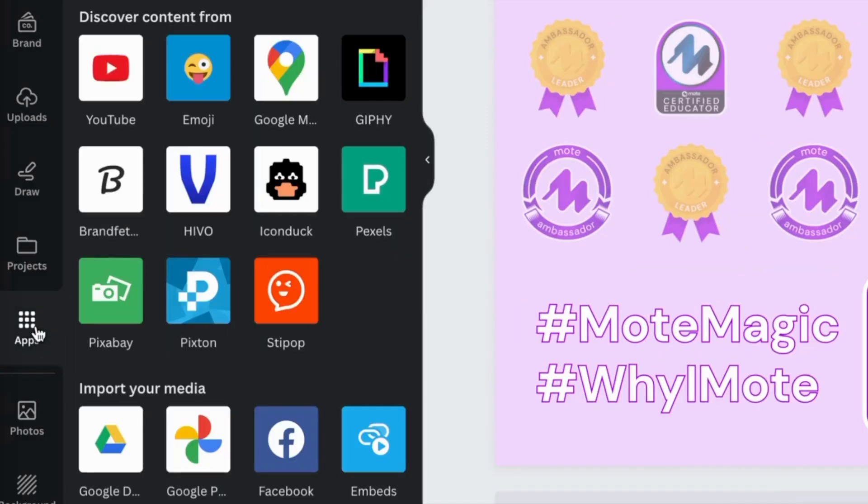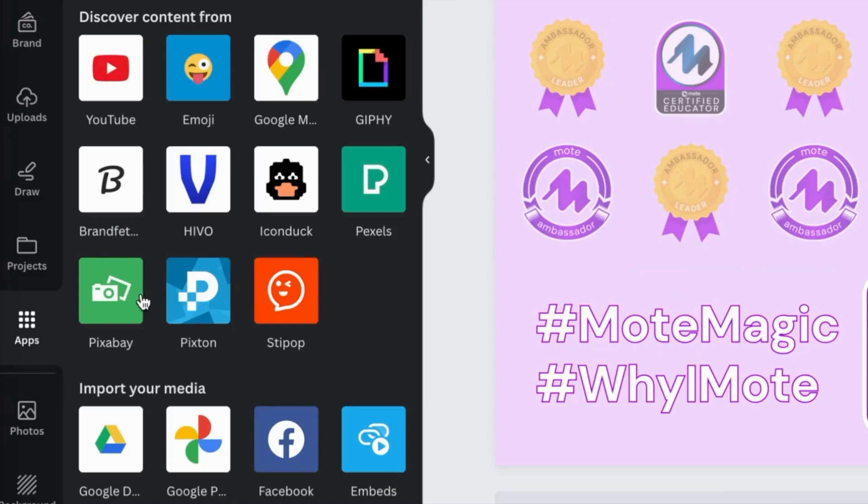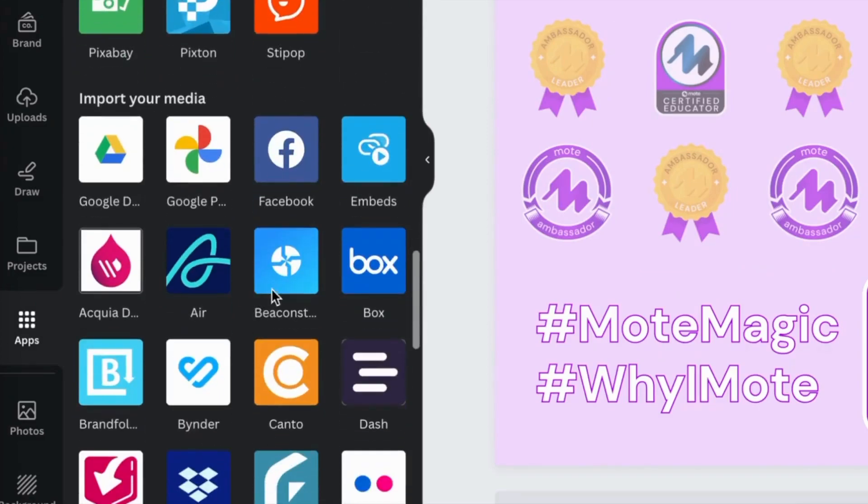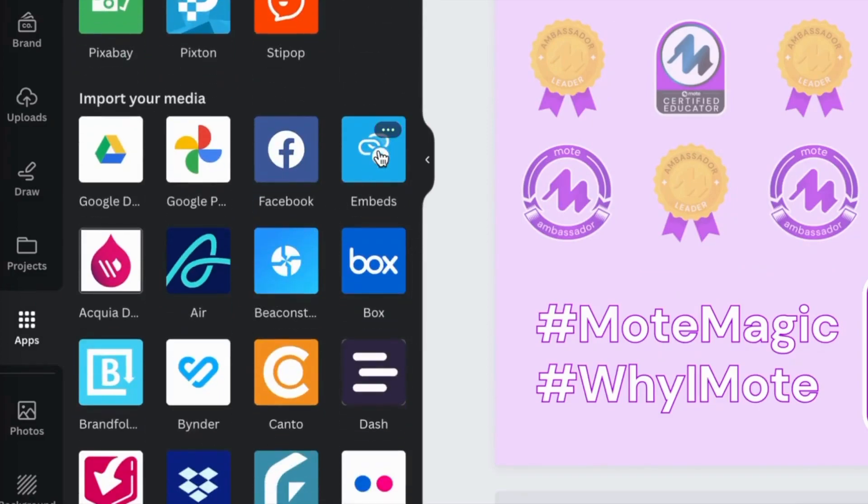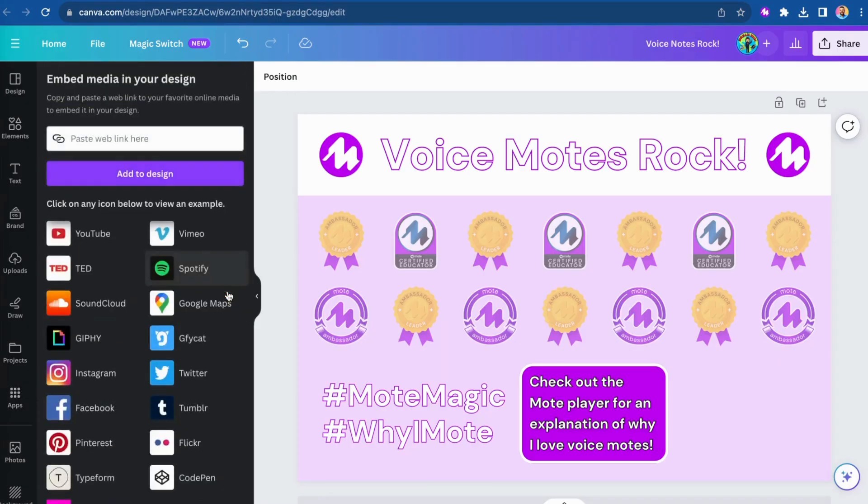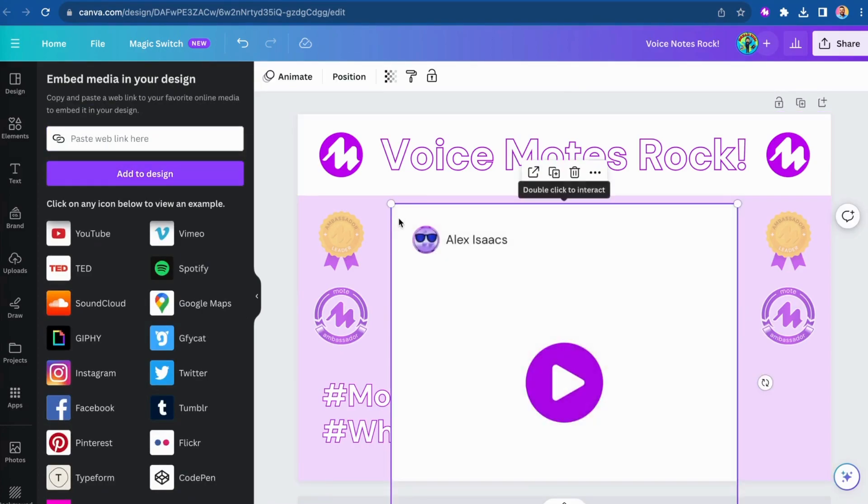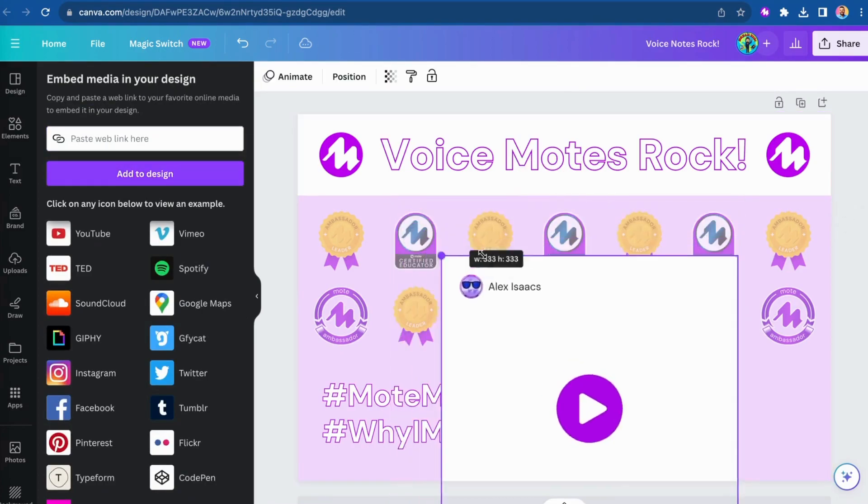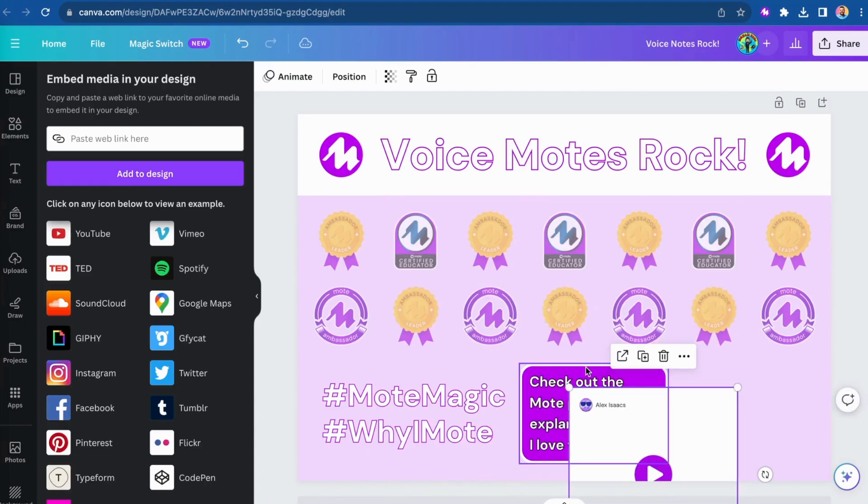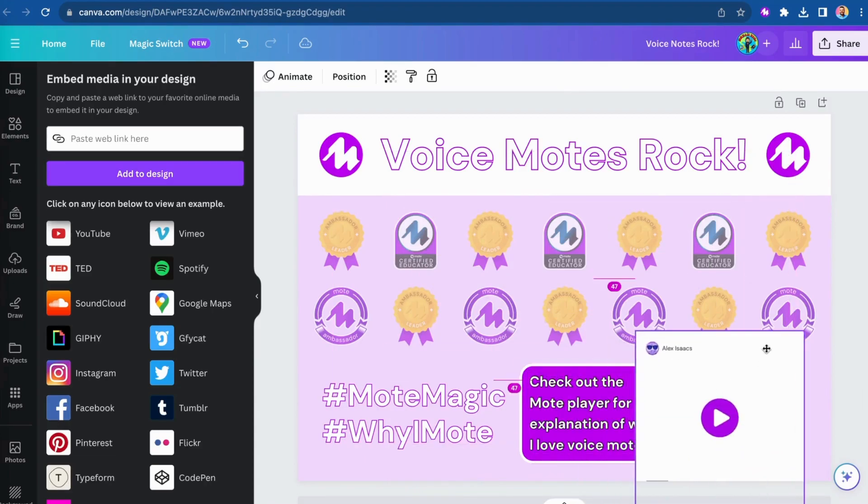Then scroll down to import your media and select embeds. Paste that link here and in seconds, we've added a fully functional Moat card within this Canva design.